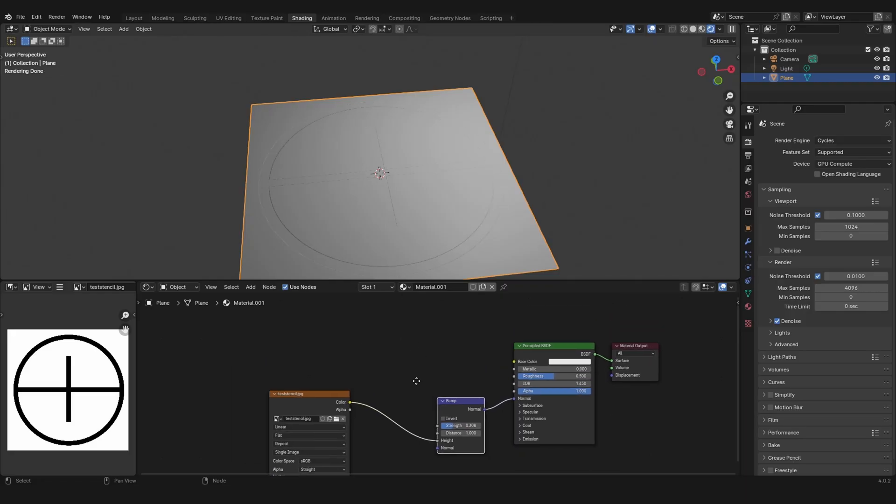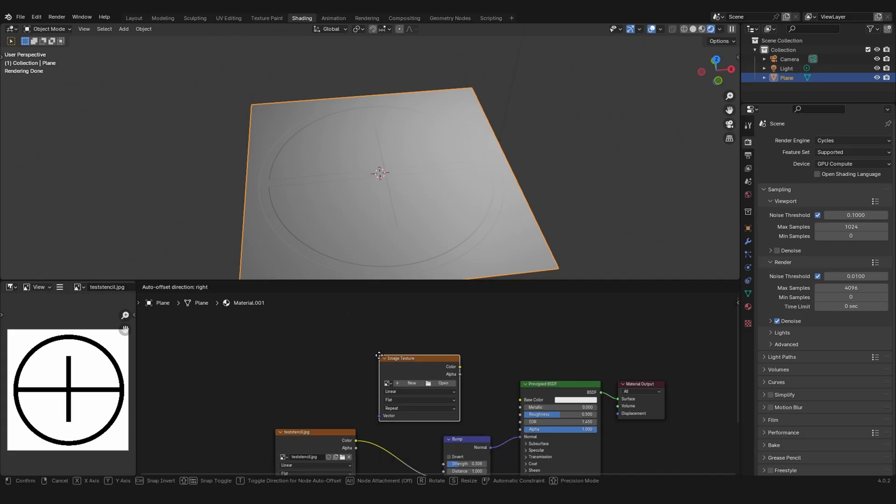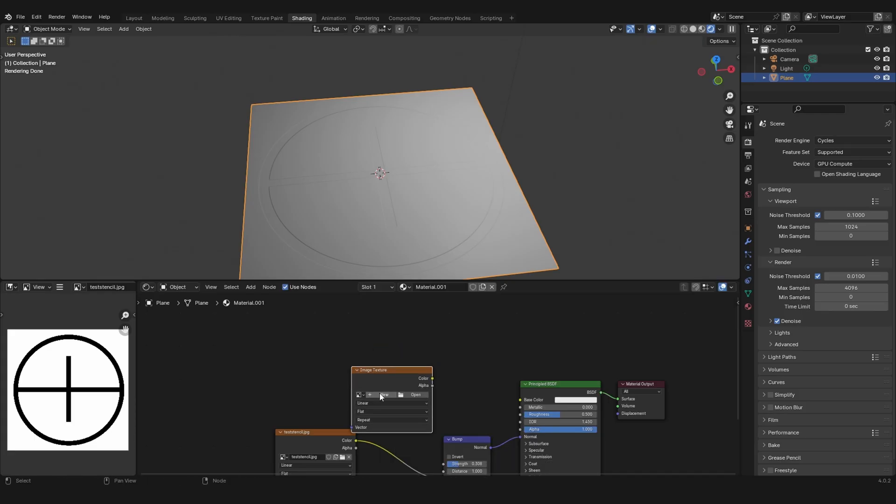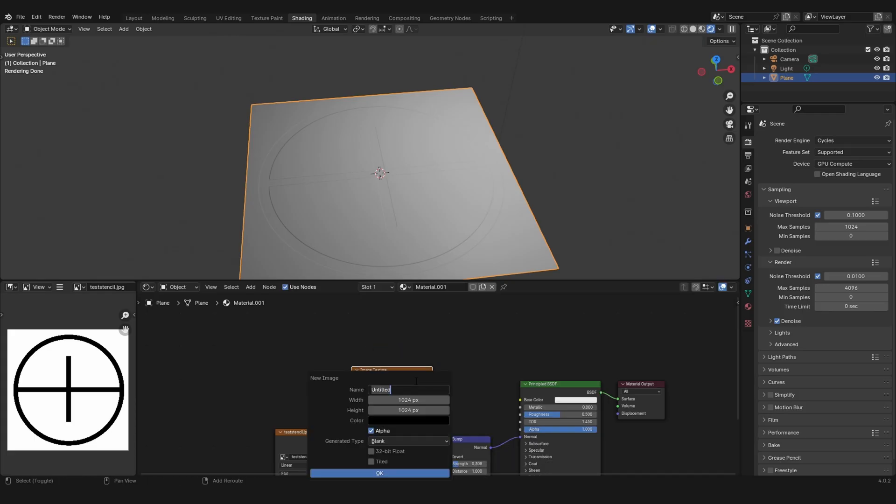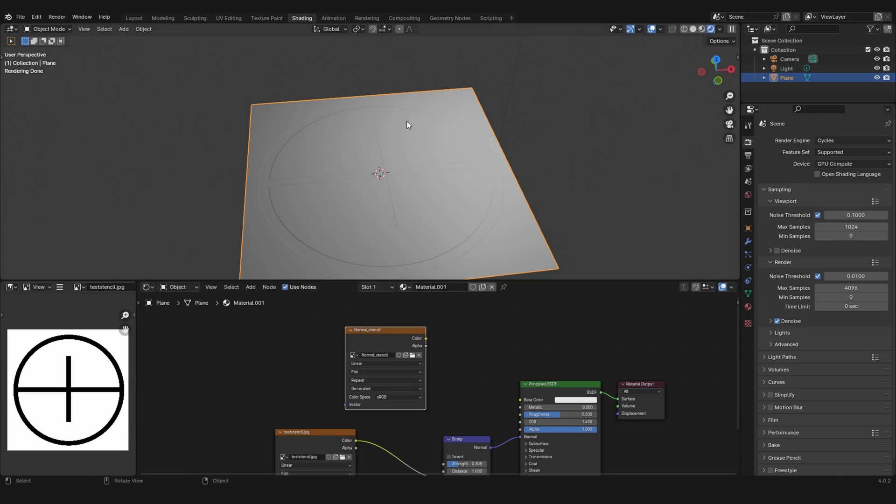Now let's grab an image texture. Click on new and call this normal underscore stencil. Of course, you can make the resolution a bit higher if you like. Now we got this normal stencil.